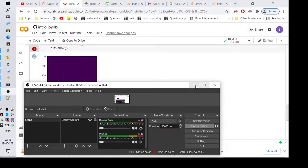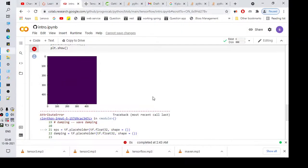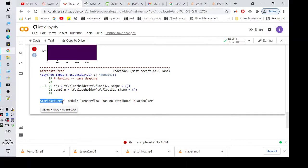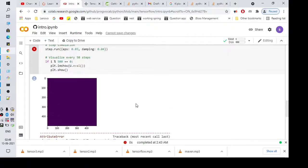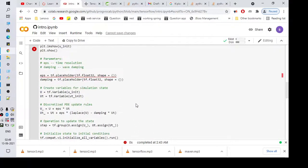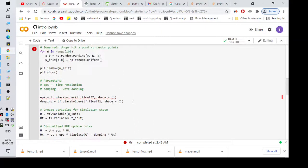Hi everyone, welcome back to another video. In this video we're going to talk about the attribute error 'module tensorflow has no attribute placeholder'. This error is due to a version mismatch.